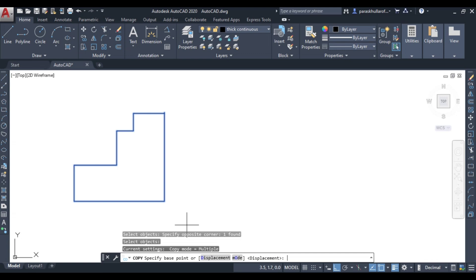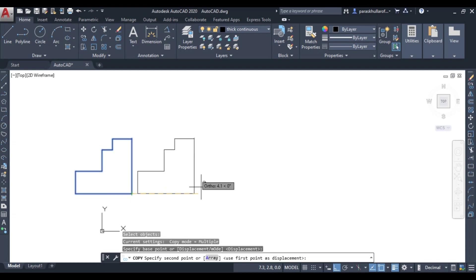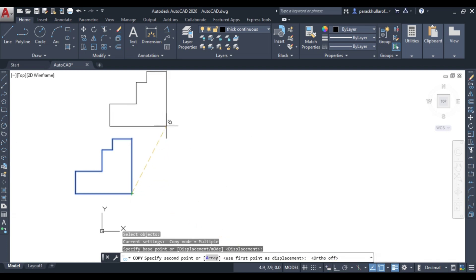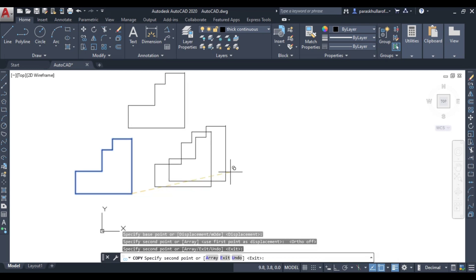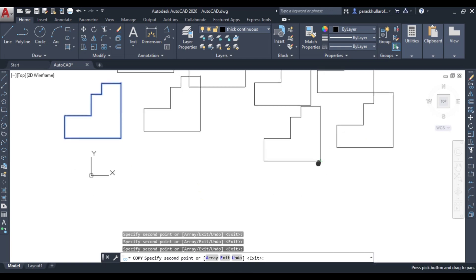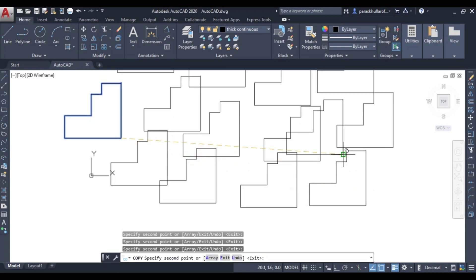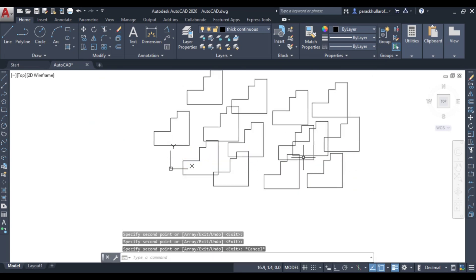You can click anywhere, or if you know a particular point you want to select — the point from where you want to paste your figure — just click on that. Let us suppose this is the base point; click on it and you can paste your figure any number of times. You have copied it successfully and can paste it as many times as you want. The copy of the figure is highlighted in blue color.